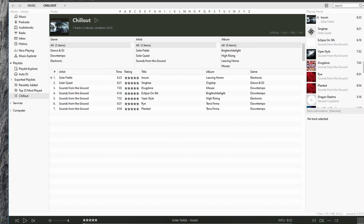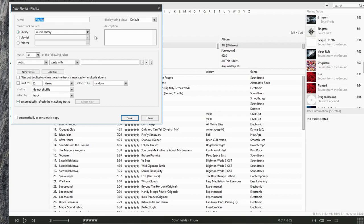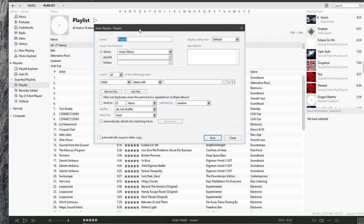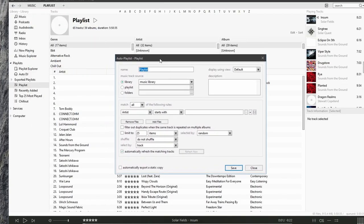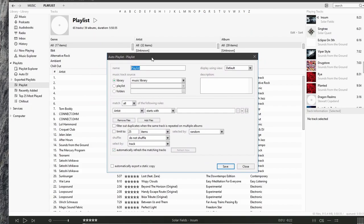Let's look at creating a smart playlist or an auto playlist. We right-click and say create auto playlist. It brings up a window where we can now specify the parameters or the rules for our auto playlist.